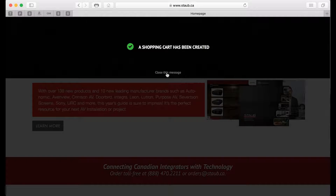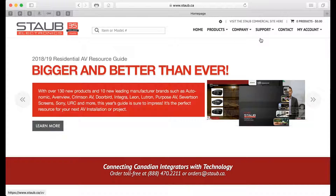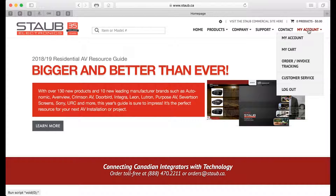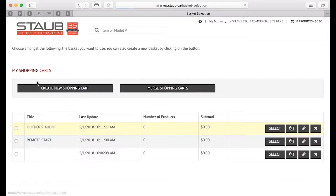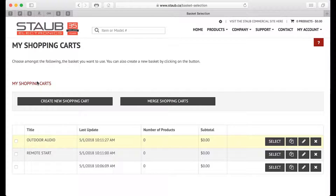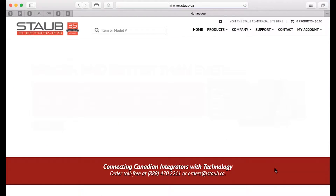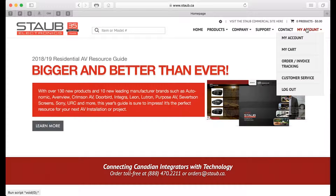By default, the most recently created shopping cart is the one that is active and selected. If you'd like to select a different cart for the purpose of adding products for ordering immediately, you would just come back into your shopping cart area and then select the cart that you would like to use.